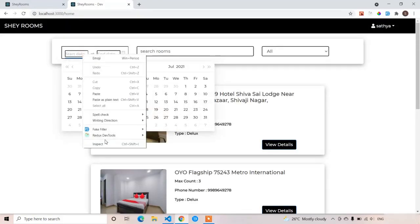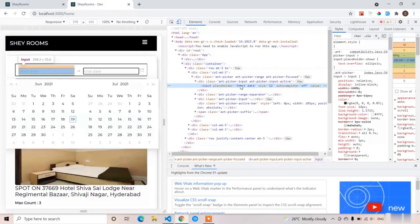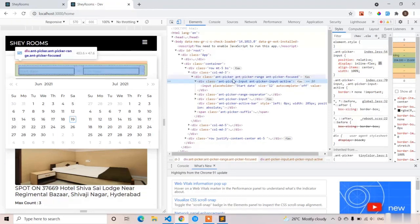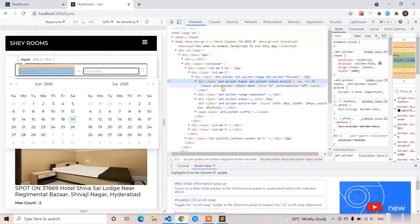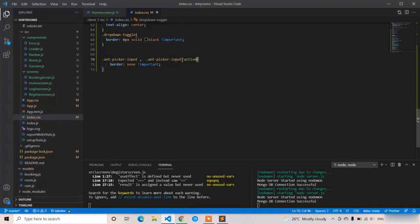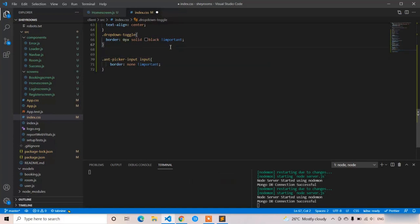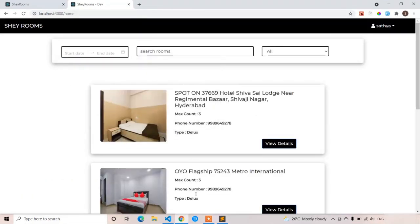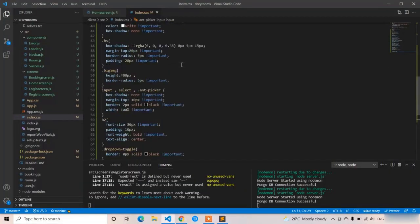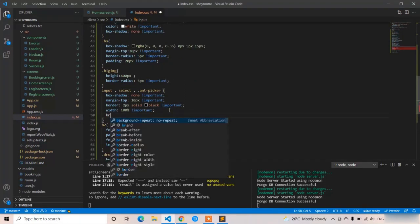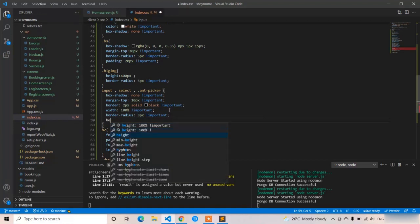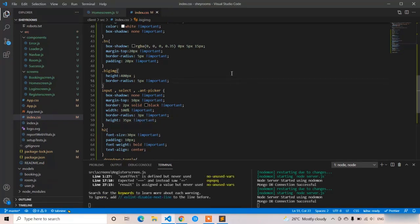For removing the border from the date inputs, I'm targeting classes 'and-picker-input' and 'and-picker-input-active'. The hierarchy is: 'and-picker-input' contains the input field, so I'll write '.and-picker-input input' with border none !important. Now the border is gone. I'm also applying border-radius of 3px and a common height of 35px with !important so all filter elements have the same height — now it's looking much better.